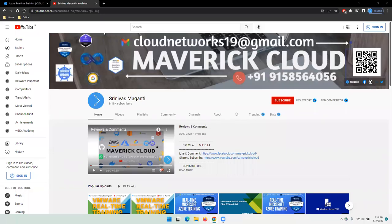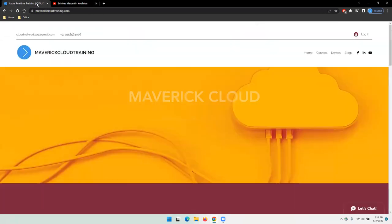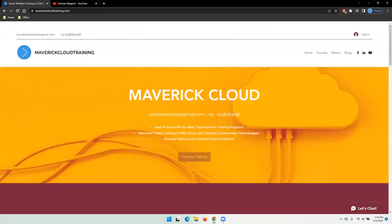Hello everyone, welcome back. First of all, I would like to thank everyone for subscribing to my channel. This is a small announcement about the new Azure batch which I'm going to start from 16th May.